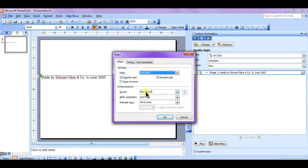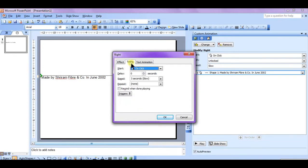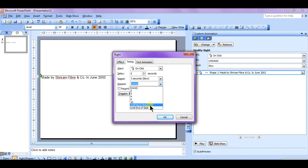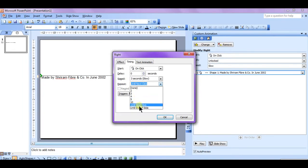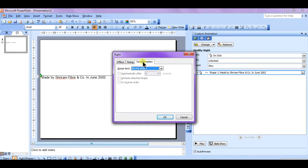Then do one thing: in the timing, select repeat - none, until next slide or until end of the slide, until next slide, until next click. There are many options you can flip. I will choose until next click and click.